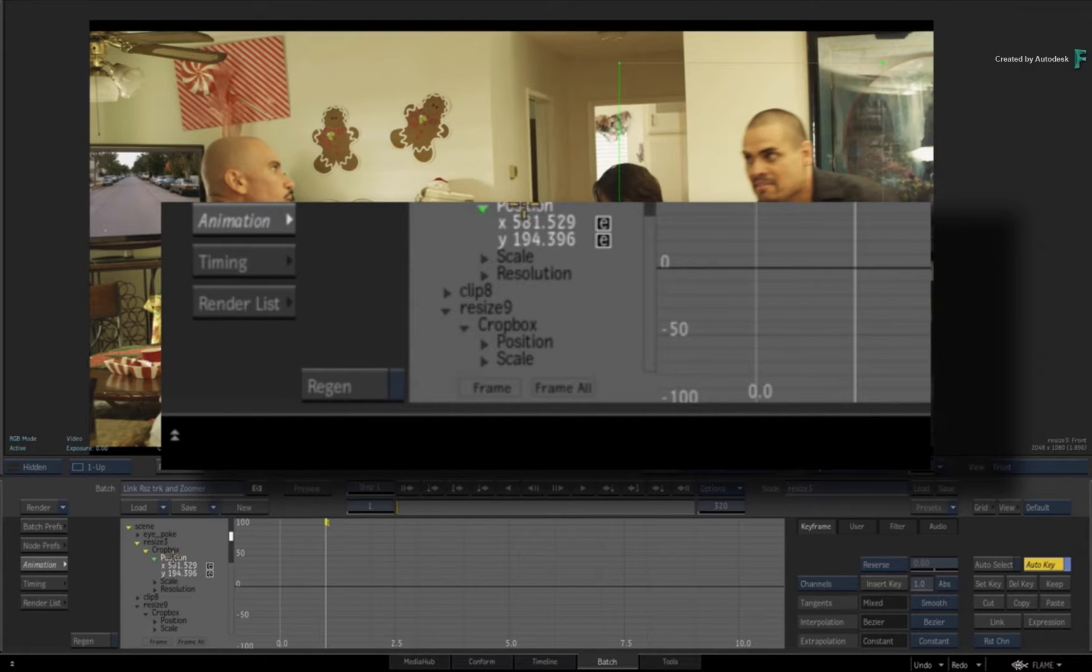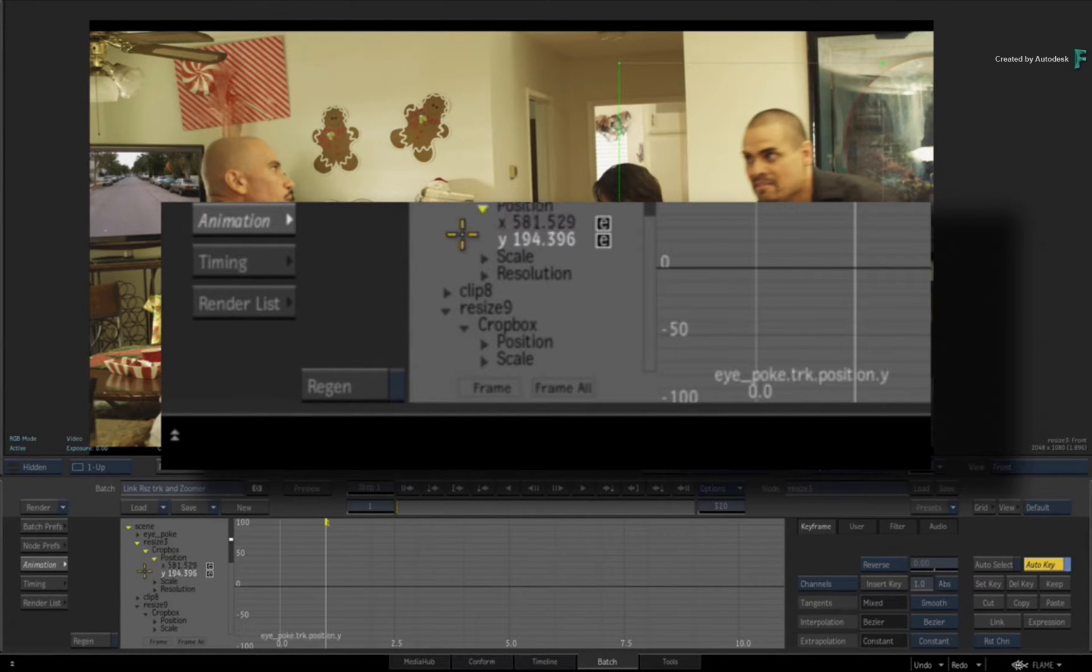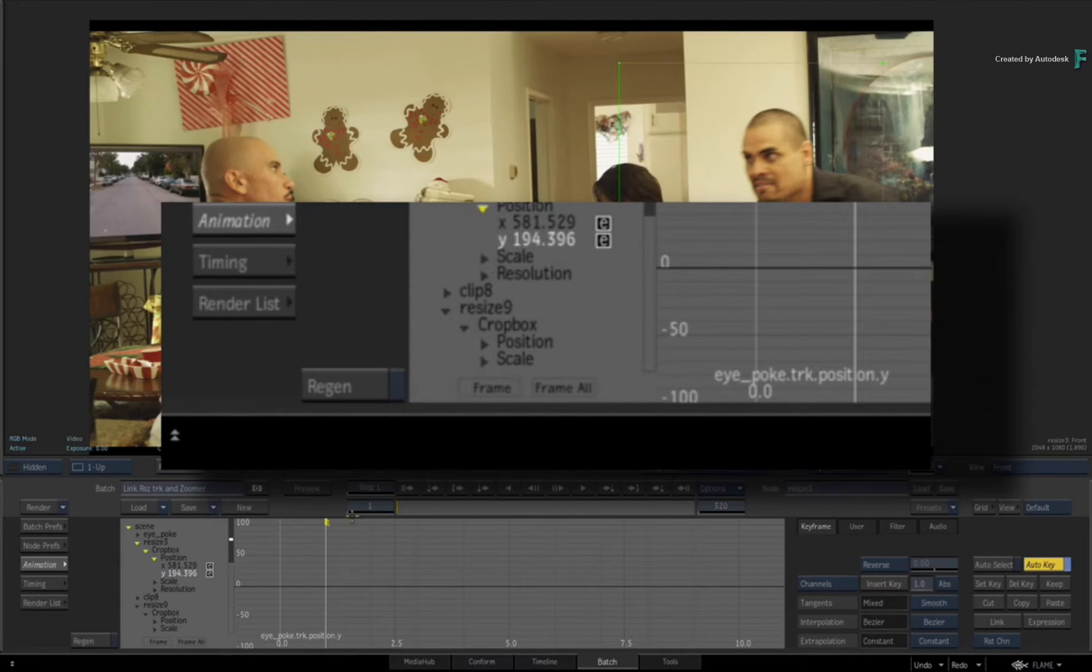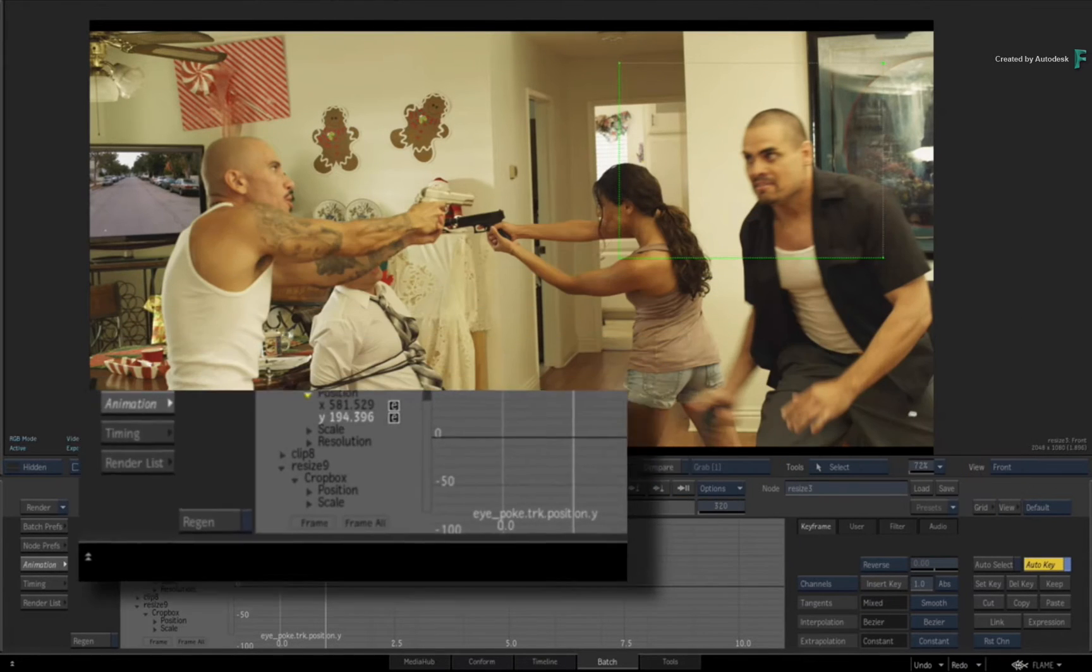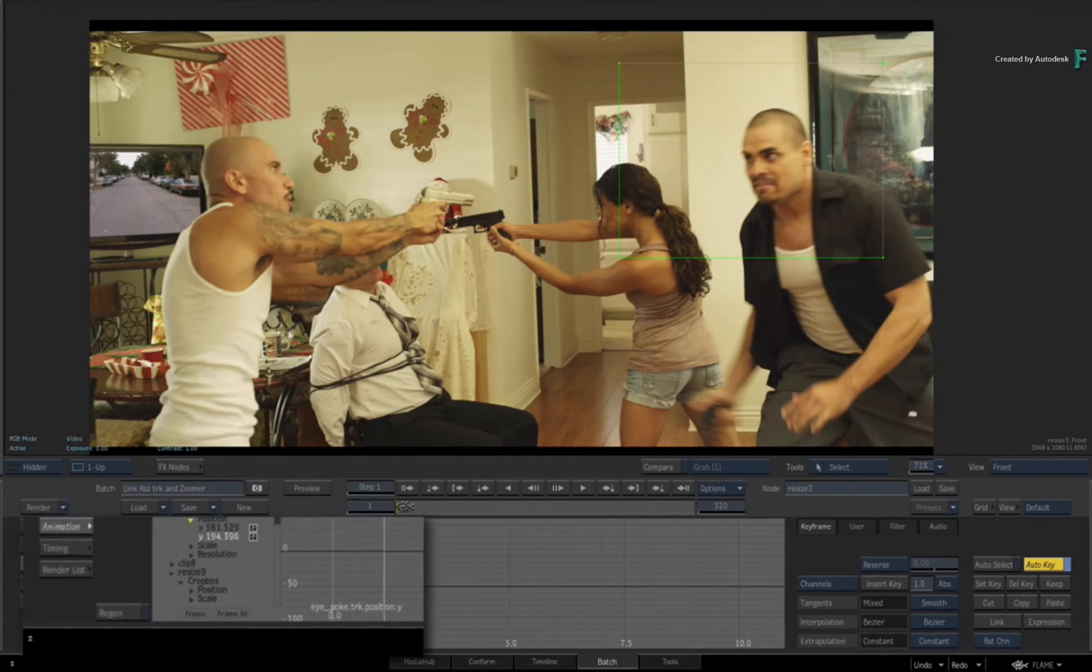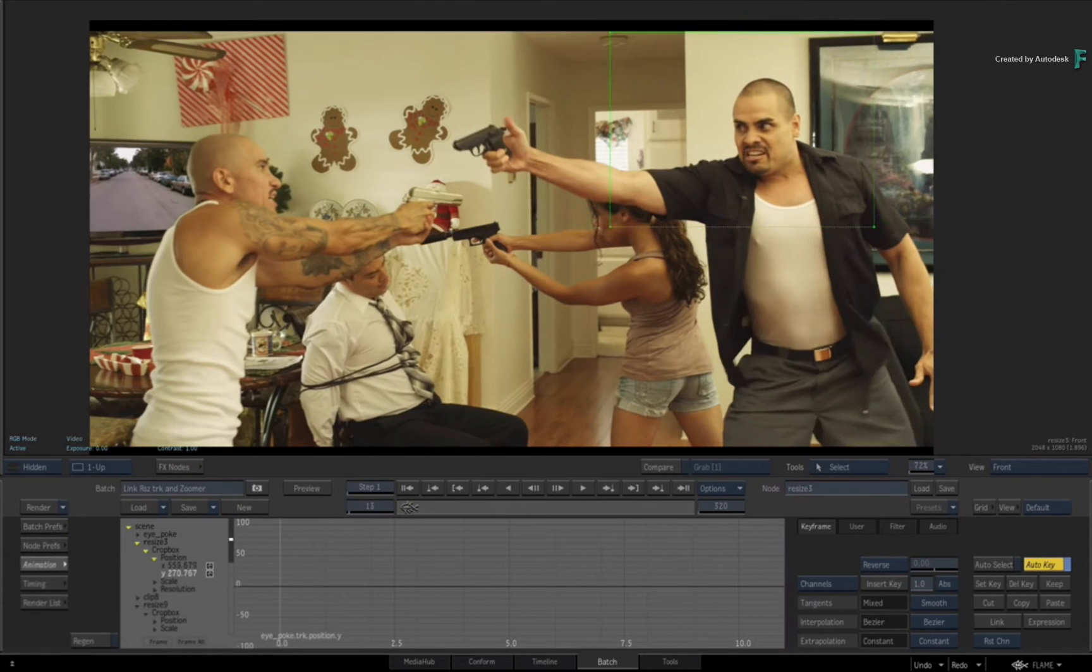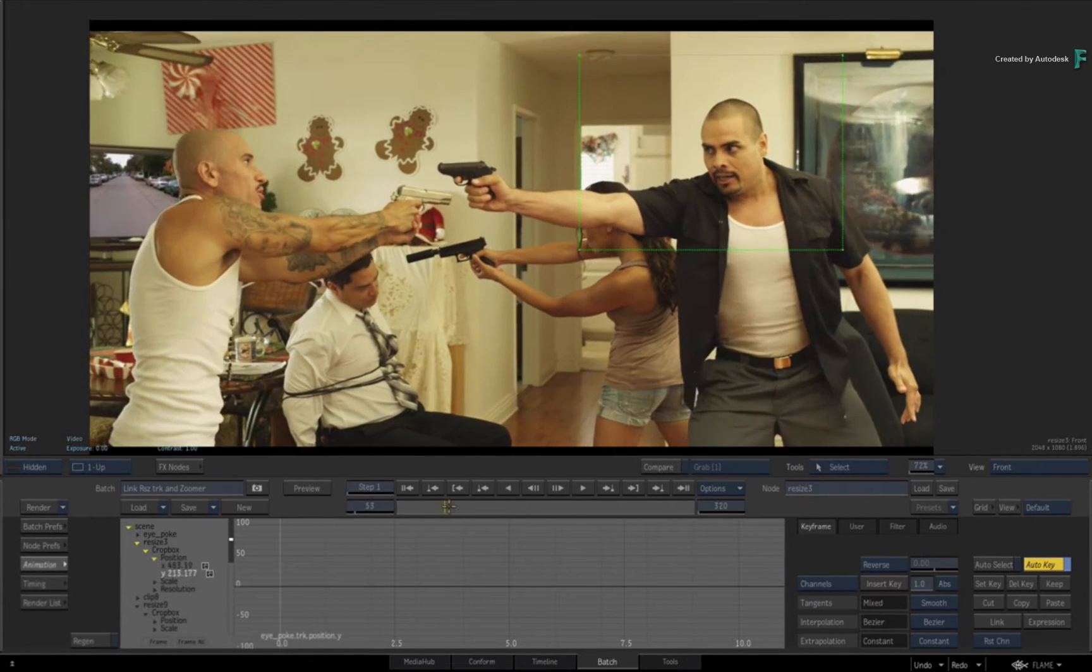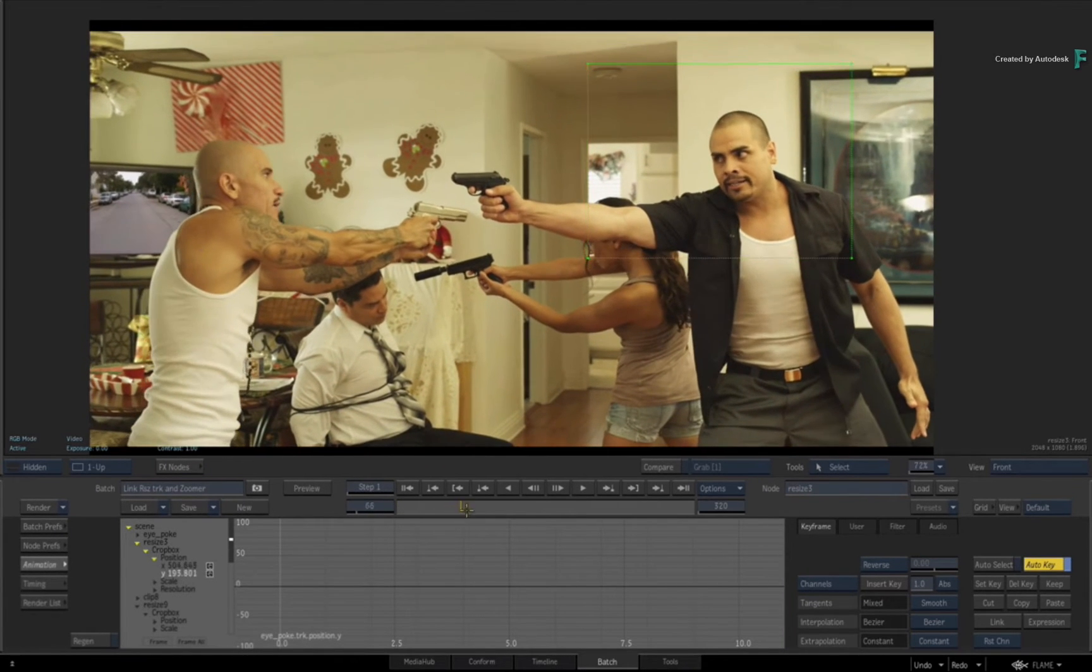However, once you do that, as I have tracked this little cutout to this dude's eye, it allows me to go in here and do an extended bicubic warp.